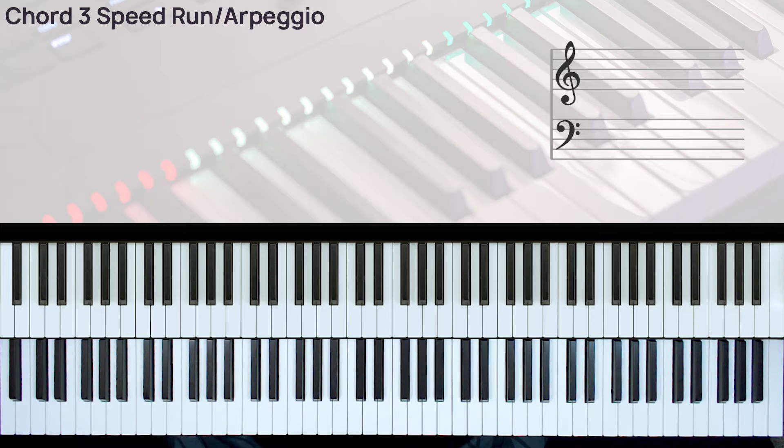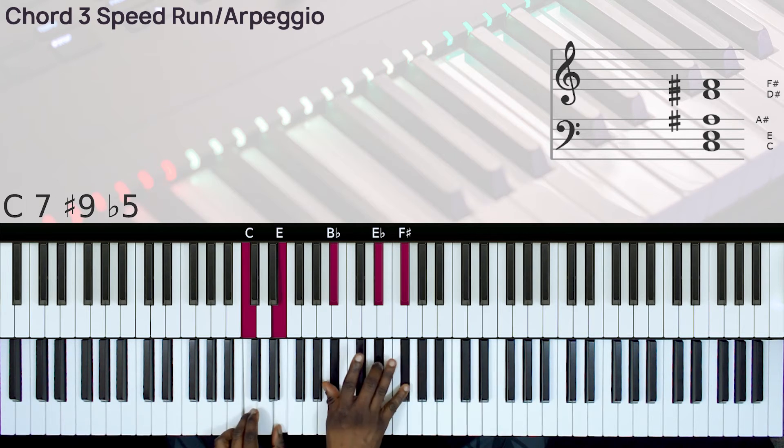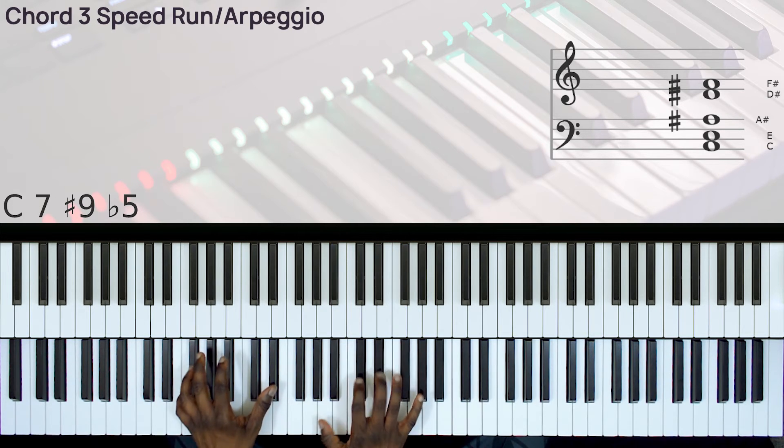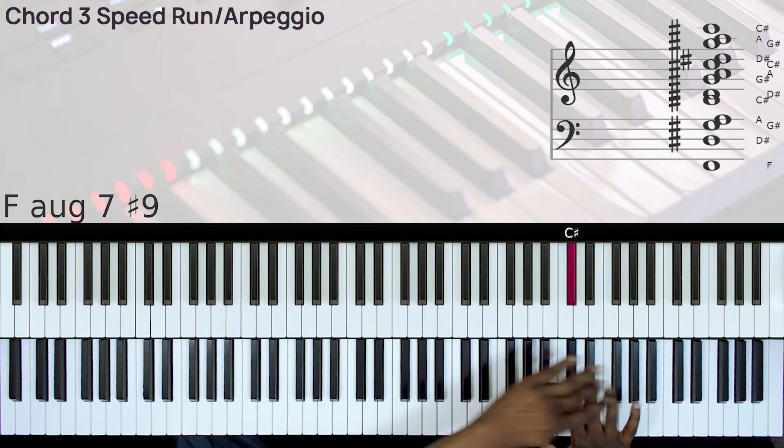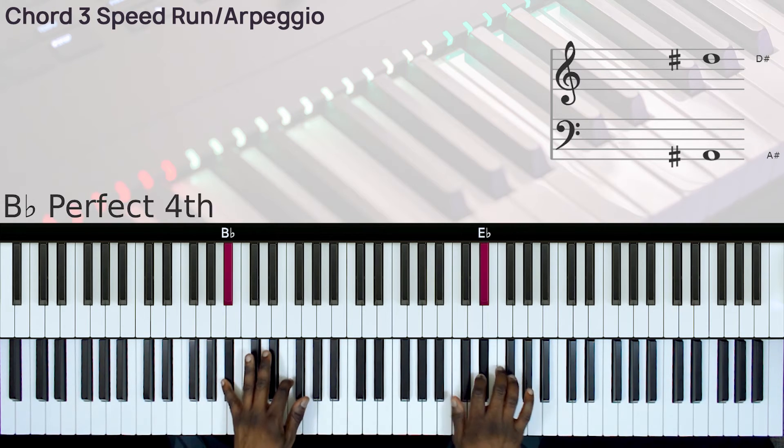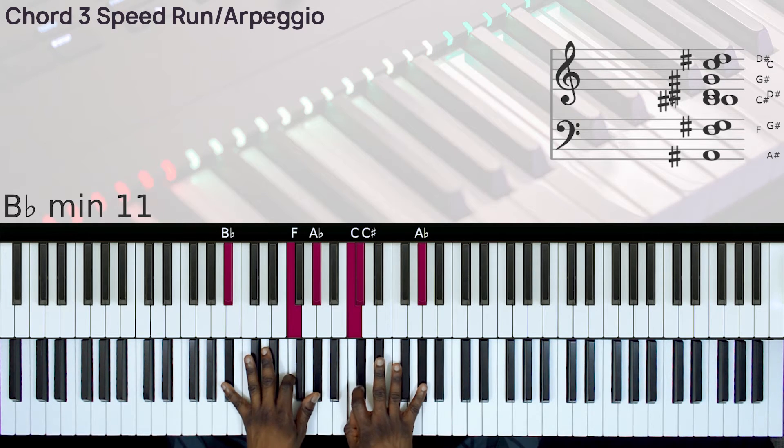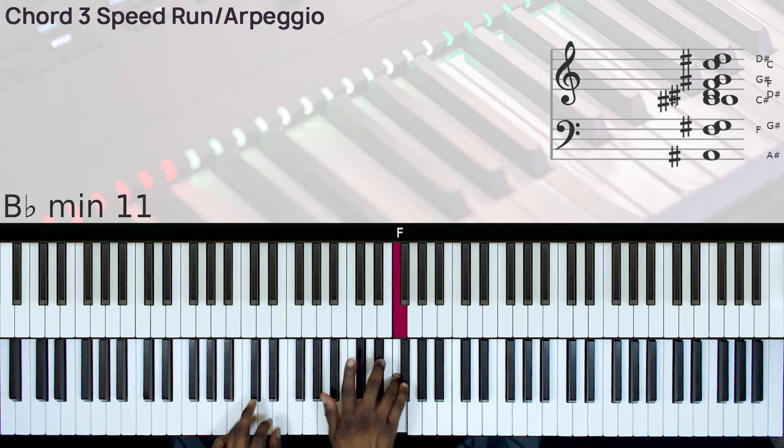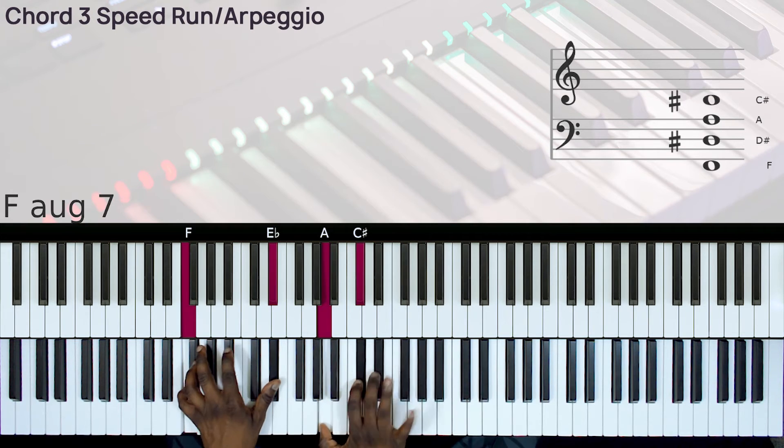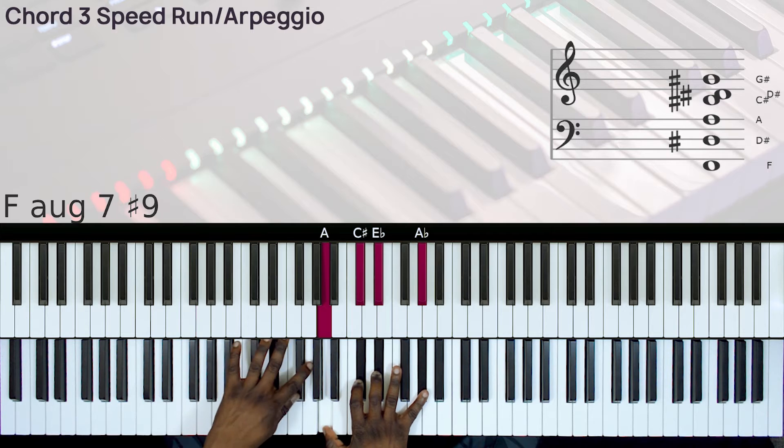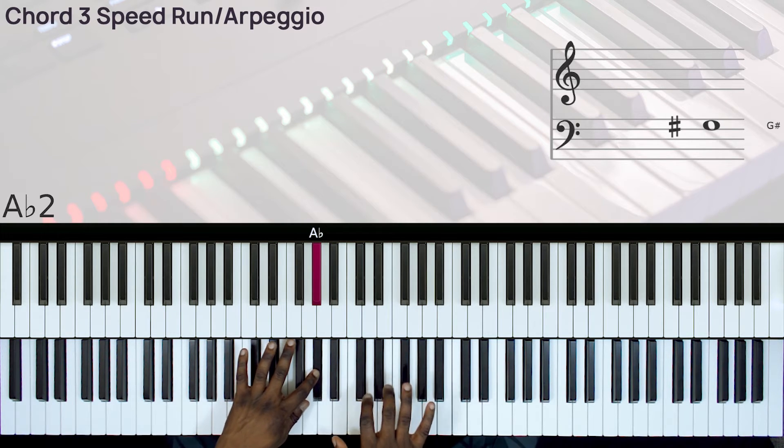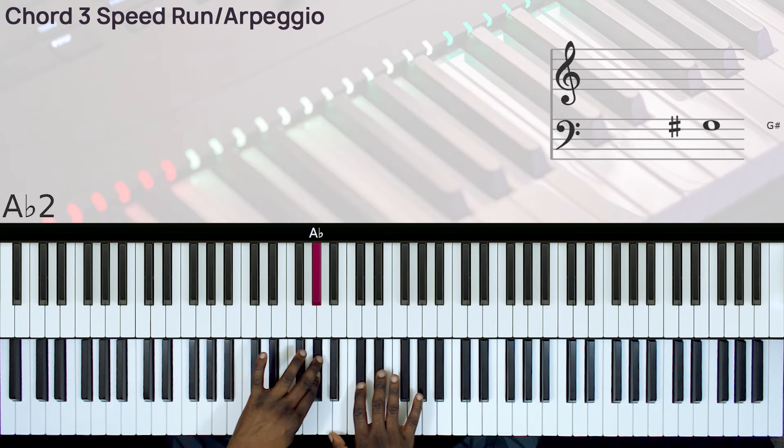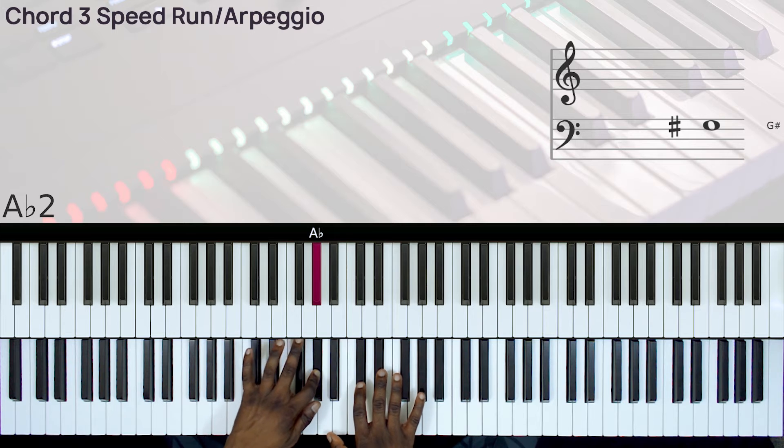Let's also try this in the key of C sharp. So there is my 7-3. And for the 3 you have just one note on your left hand, the 5.